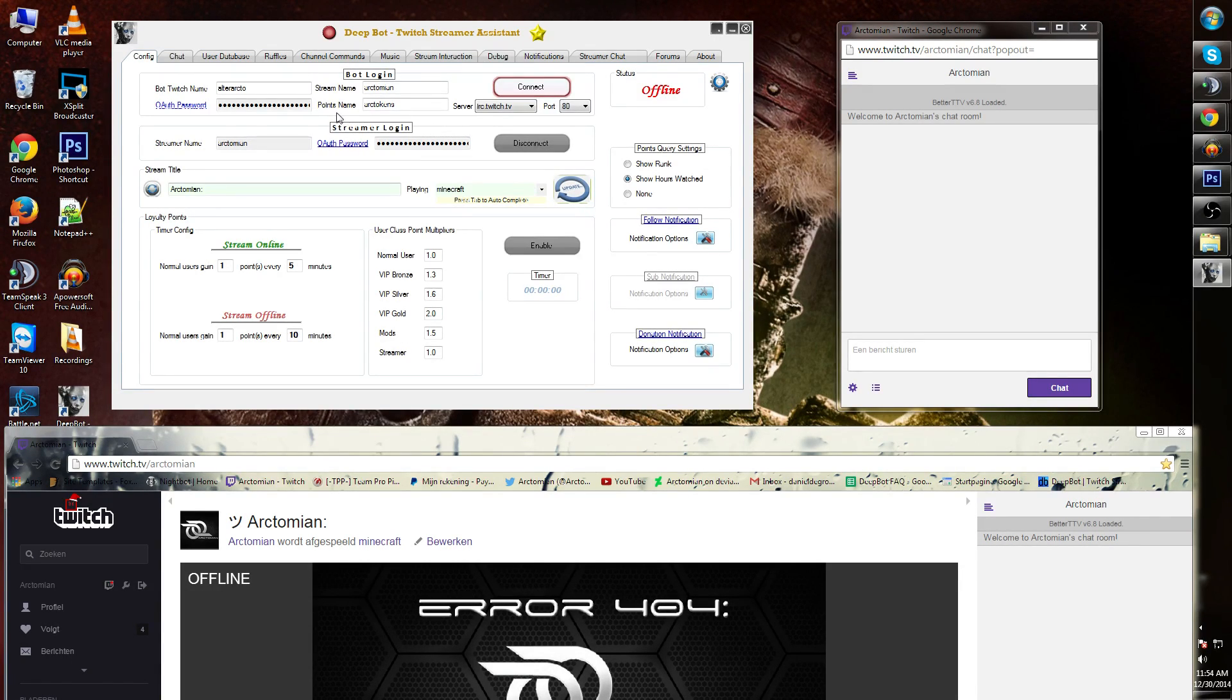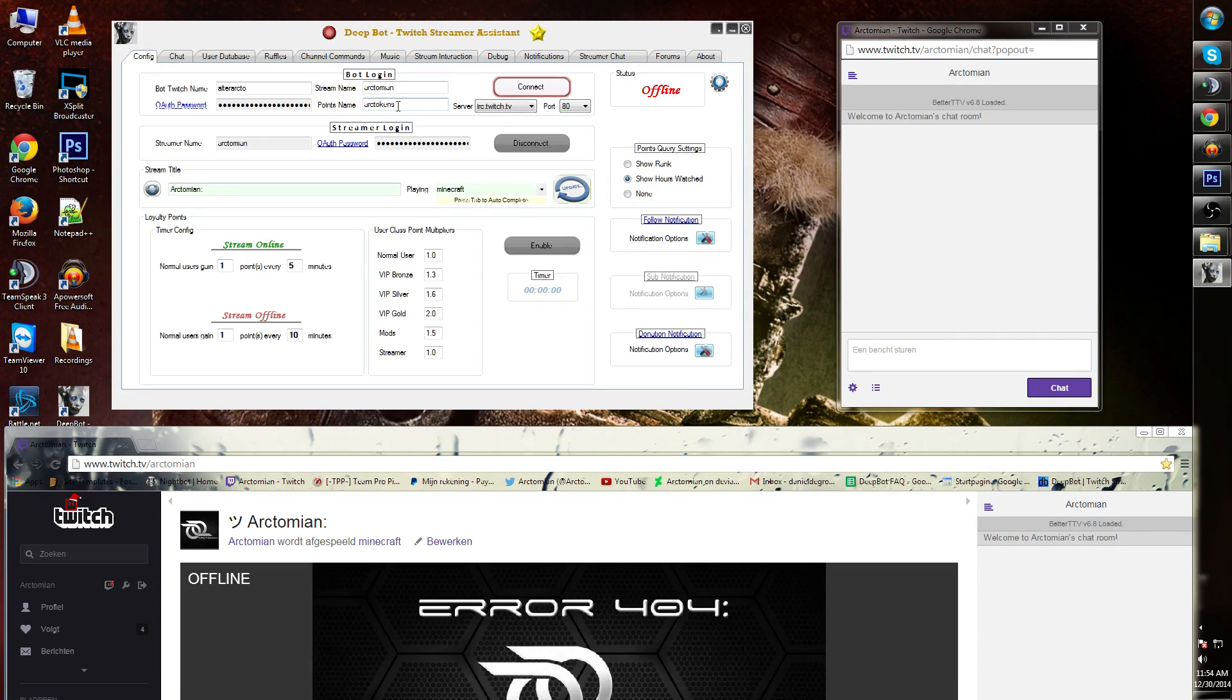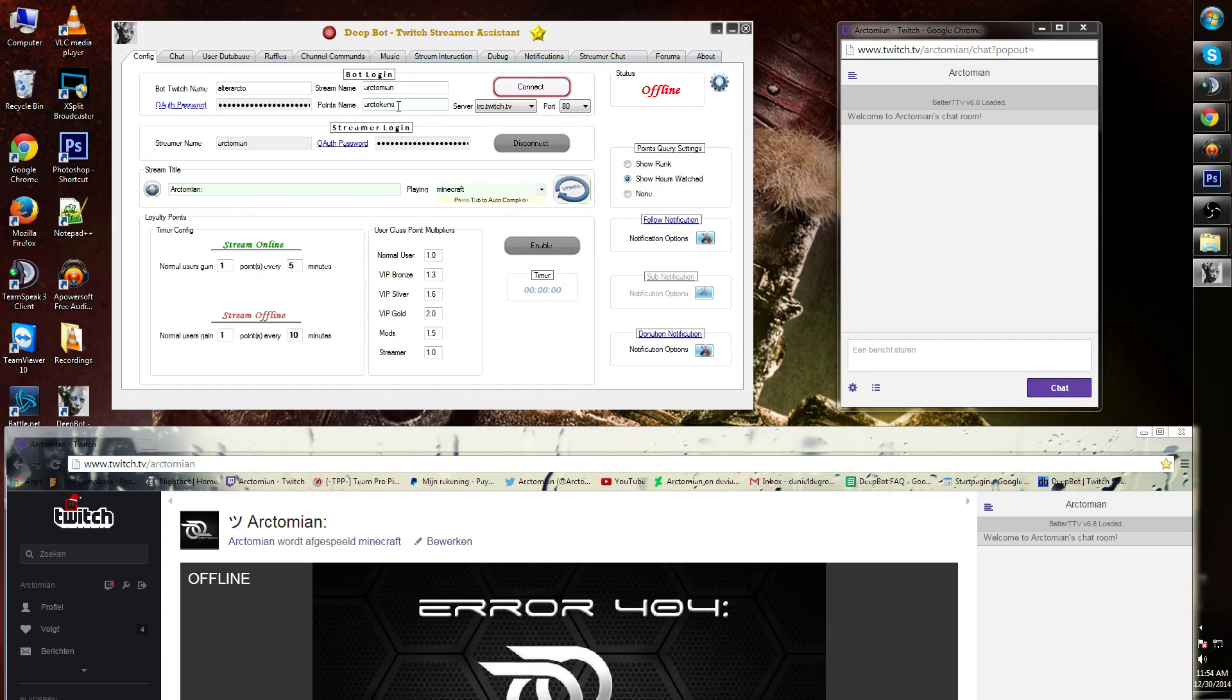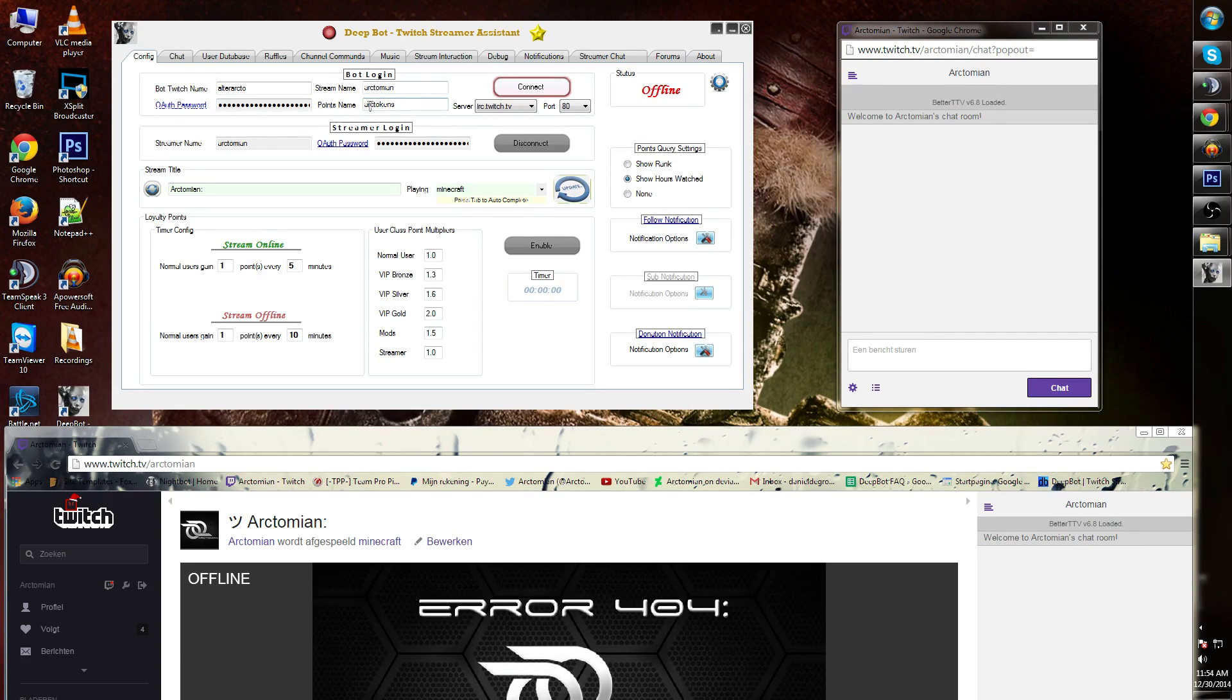Next to that you'll see points name. These are currency values for functions within DeepBot. We will go over this later in another short, so if you're curious about those, please look at the playlist. For now my point names are called Arctokens.